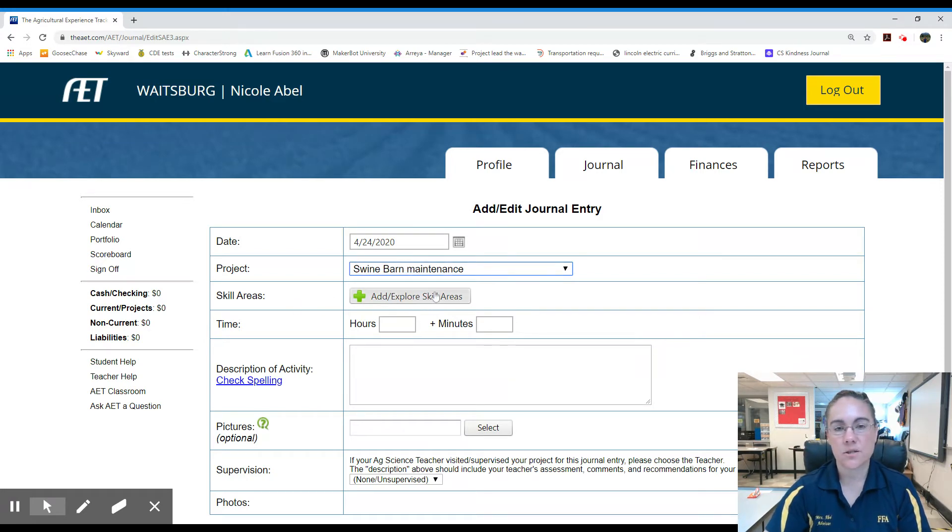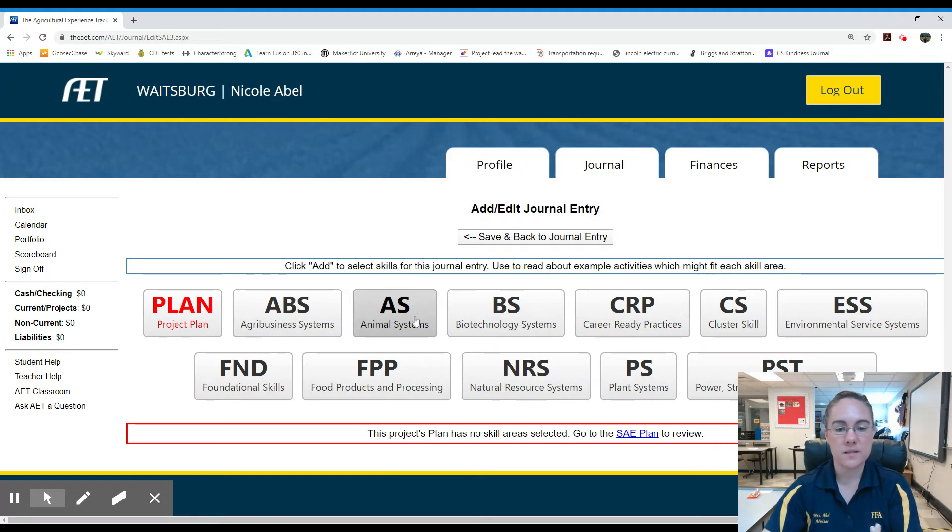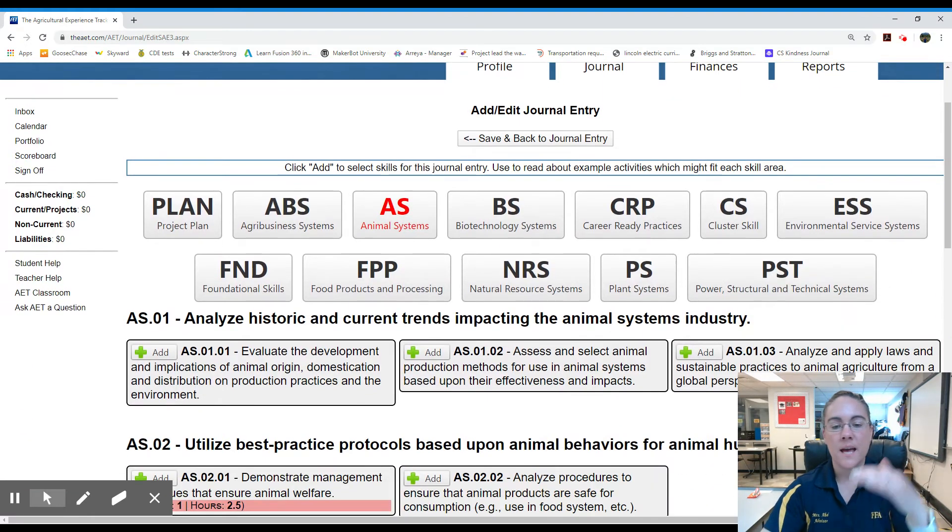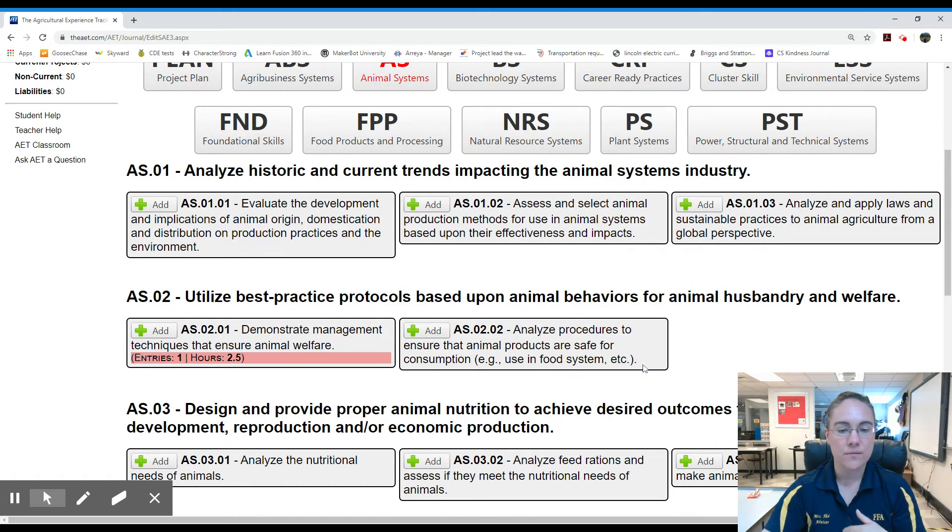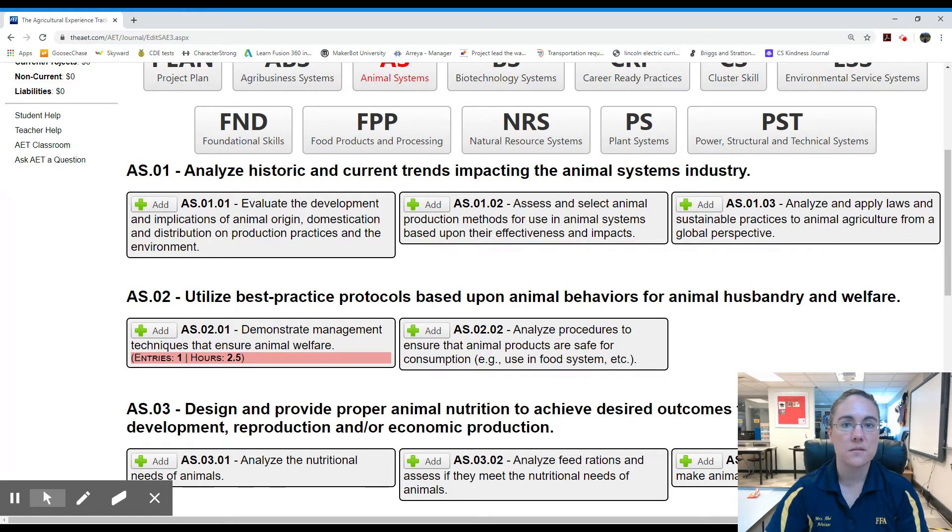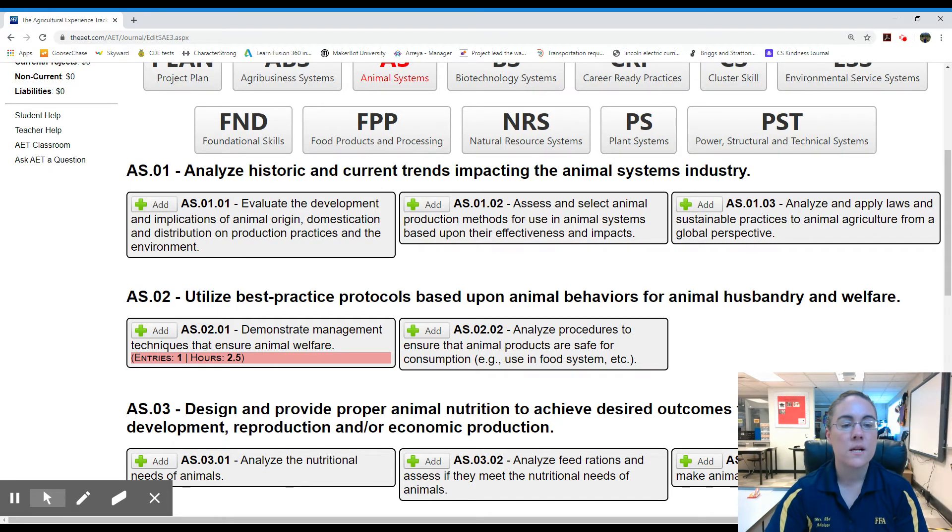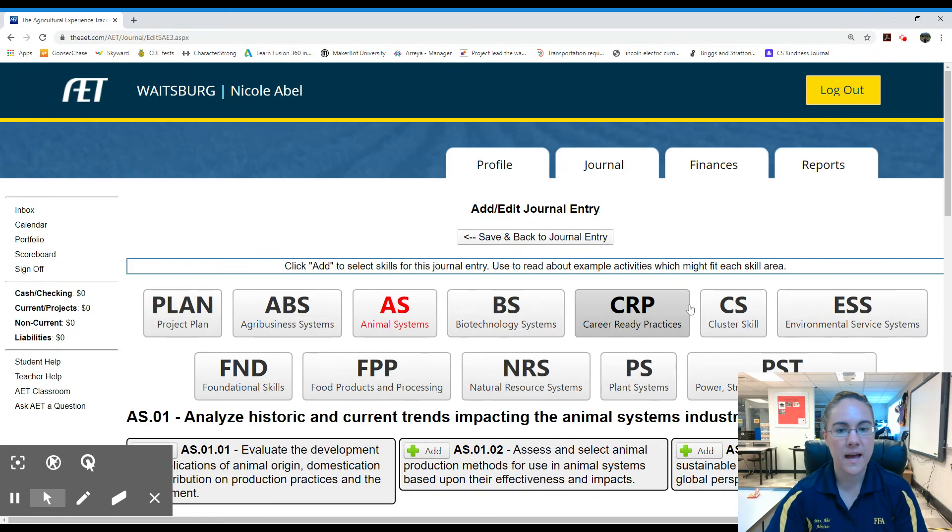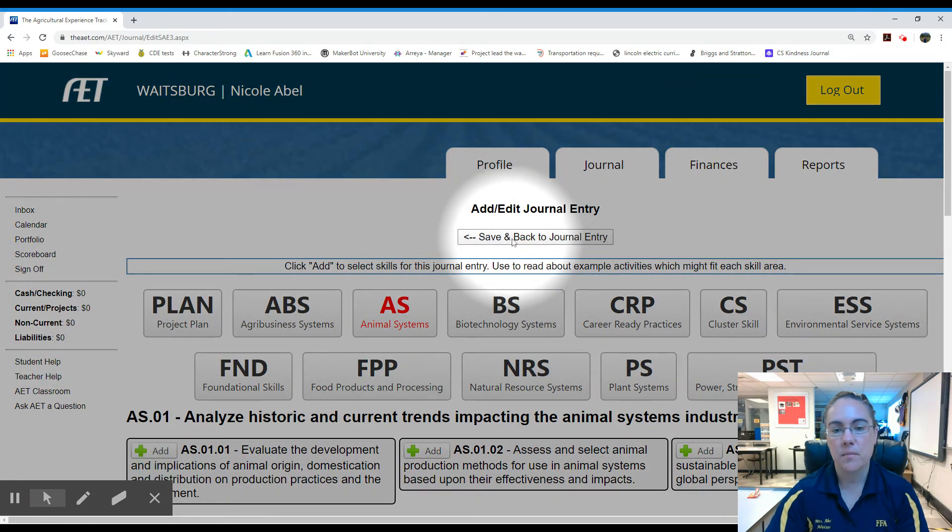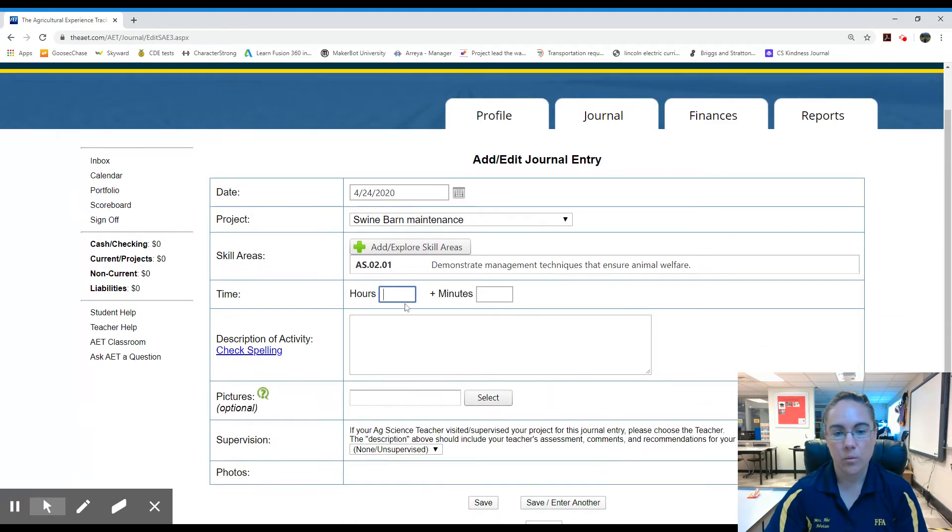Skill areas is new this year. Select it. I know my project is an animal system so I click animal systems, and then I read through the list and pick which one is the best for my project. I know after reading through this that a fresh water source is important for the welfare of my animal, so I'm going to go ahead and select this. Once you've done that, you come back up to save and back to journal entry and we're back to this page.